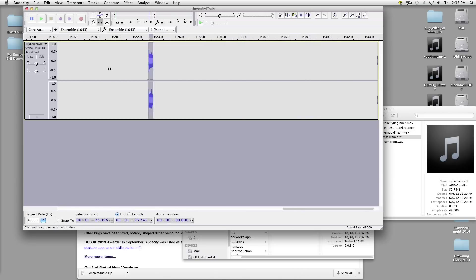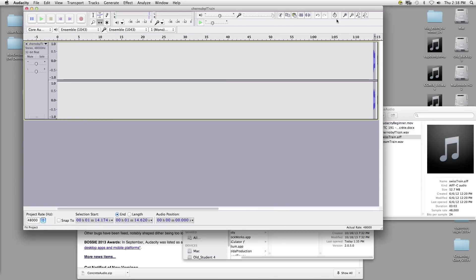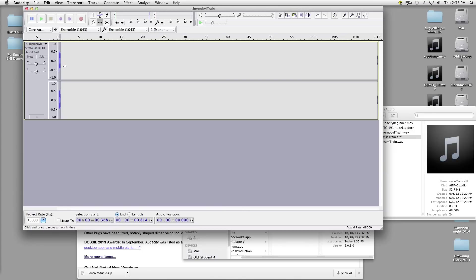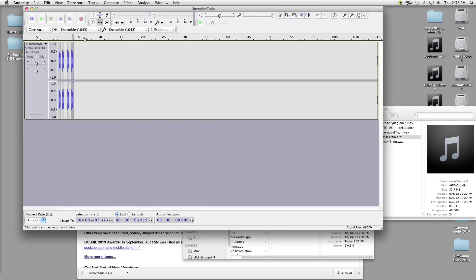I'm going to use the time shift tool to slide this all the way to the beginning. Let's zoom out — now it's at the very beginning. What I'm going to do is copy it and then paste it, running one after another. Audacity doesn't have any way of making beats with a grid or anything like that — you have to kind of do it by eye or by ear. But I'm just going to make a really simple beat.